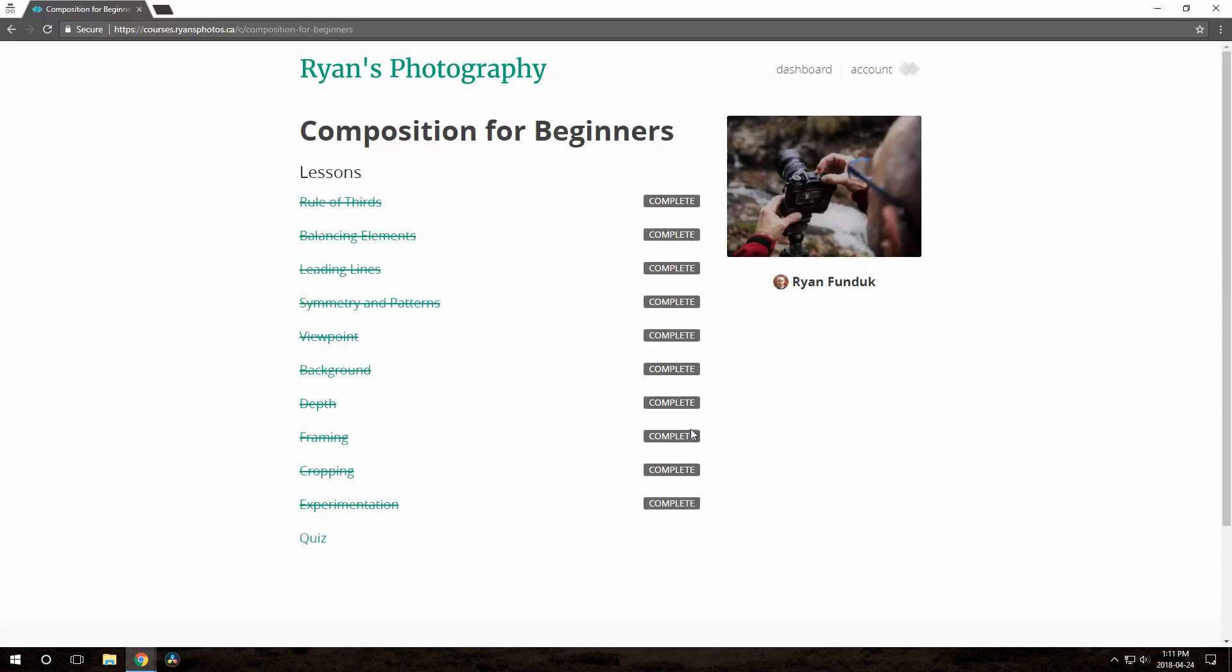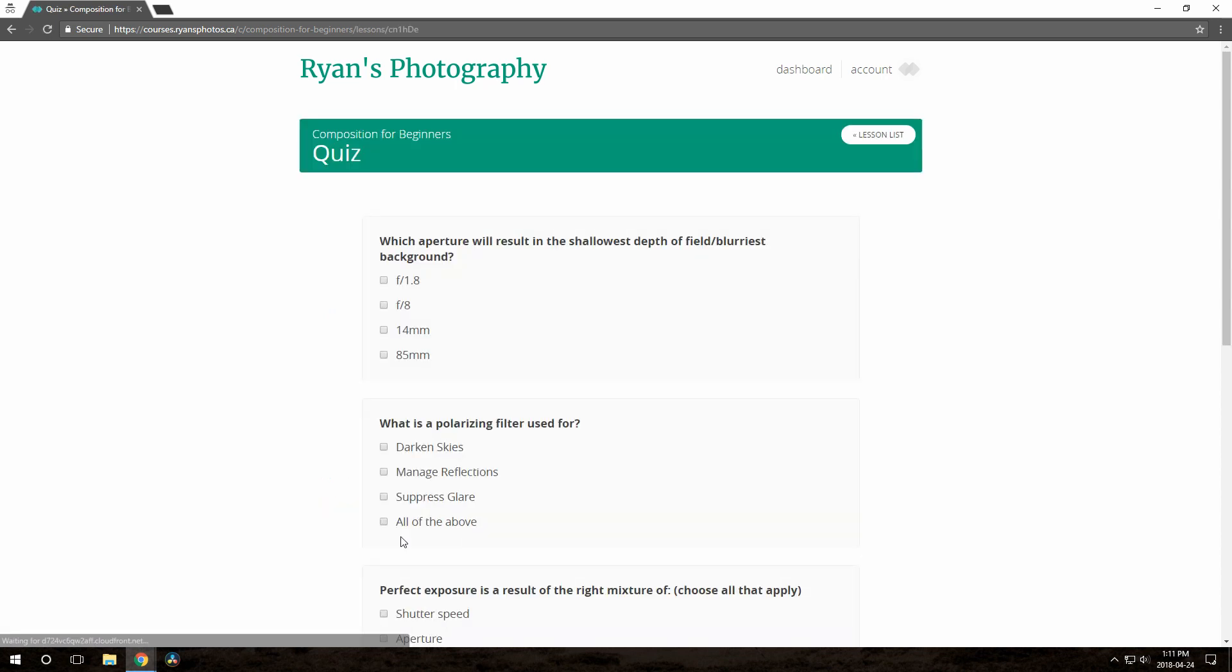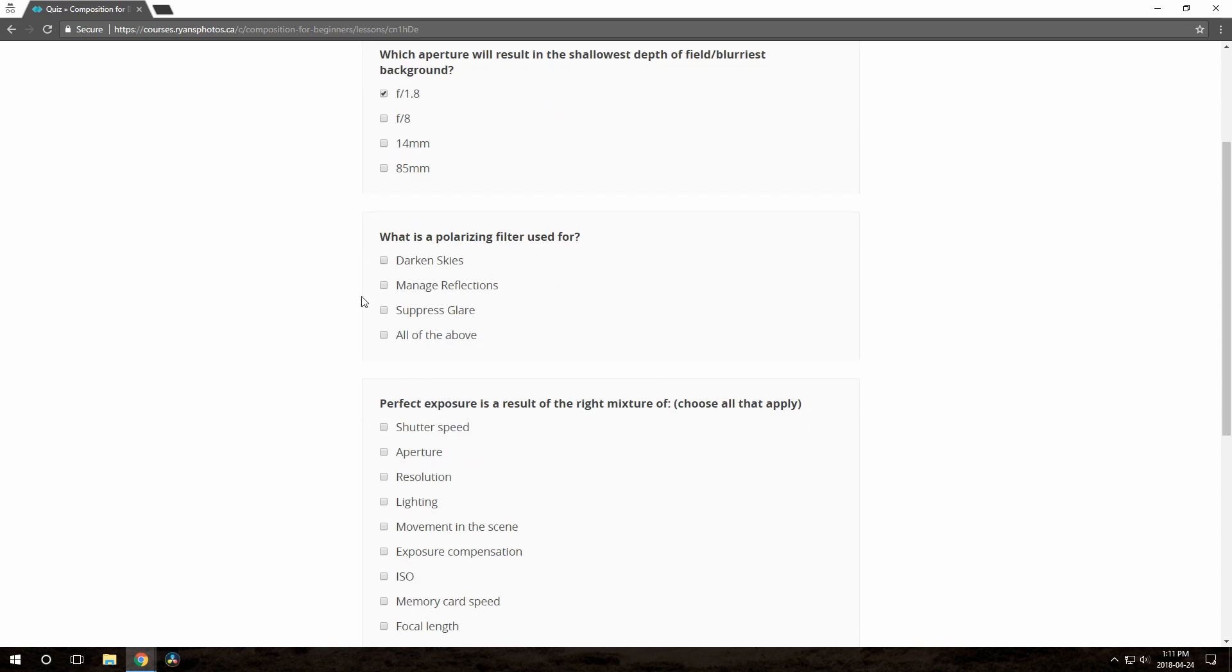Okay, now we're looking at what the course participant sees. This person has marked all the lessons complete, so they're ready to take the quiz. They just fill out their answers and click Submit.